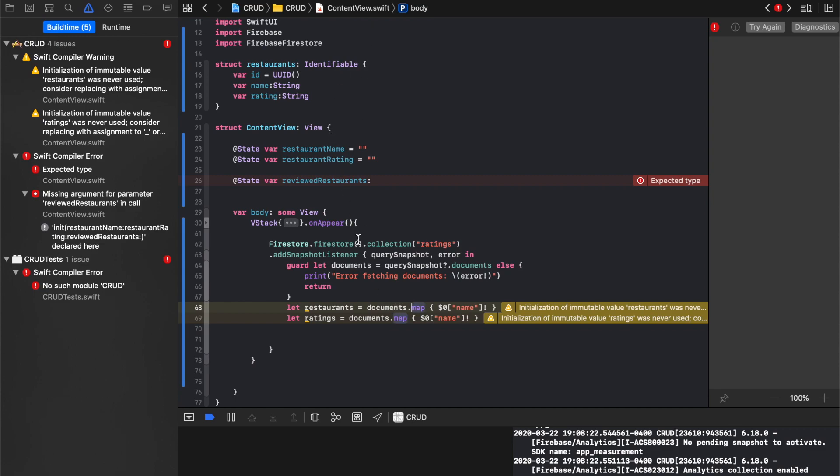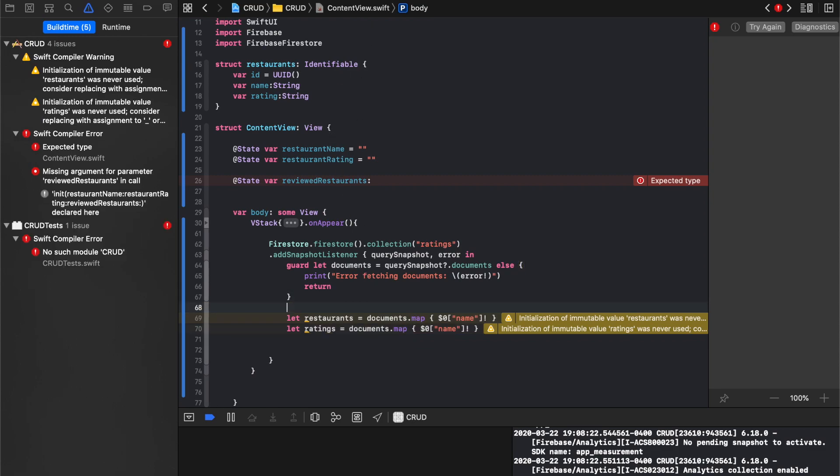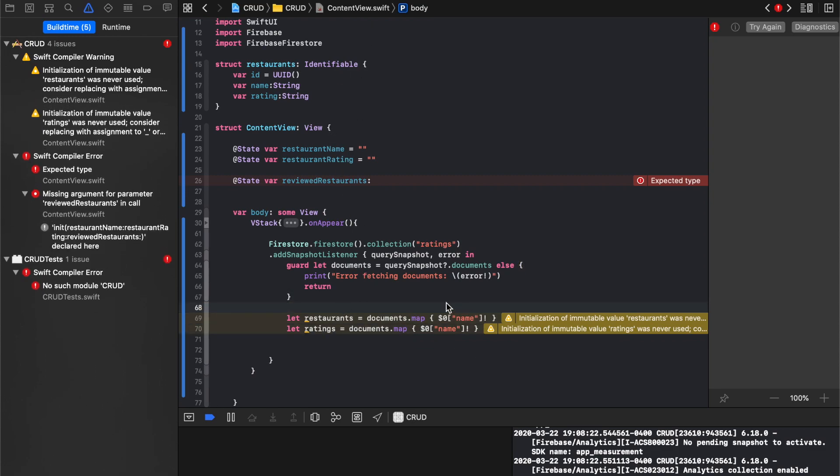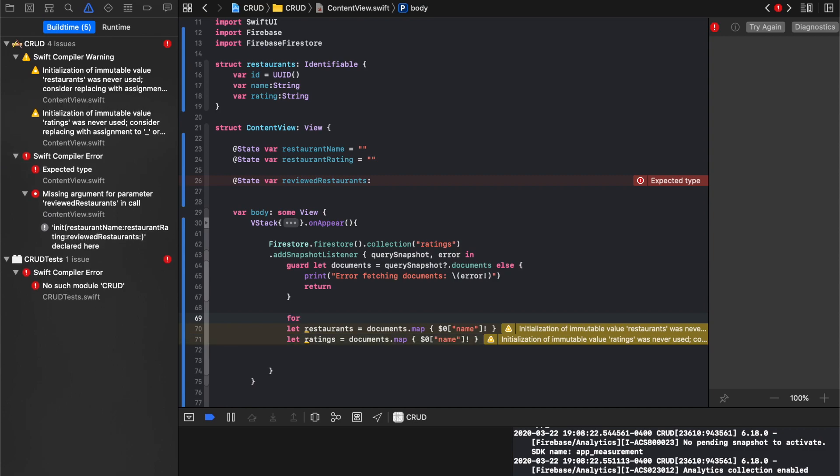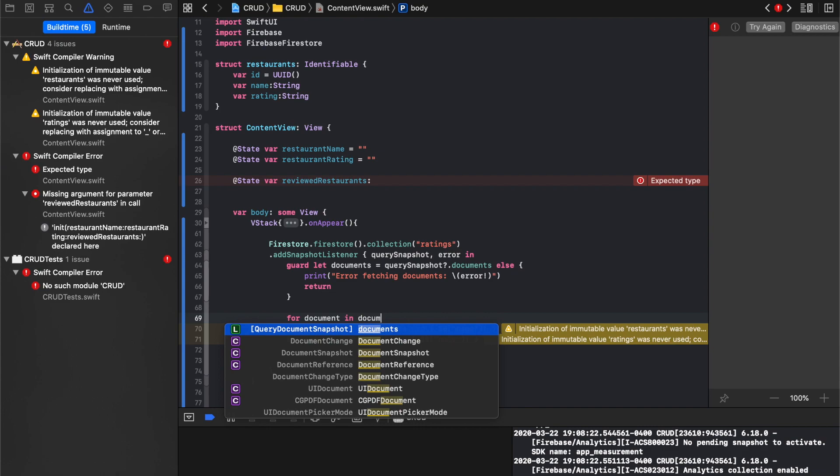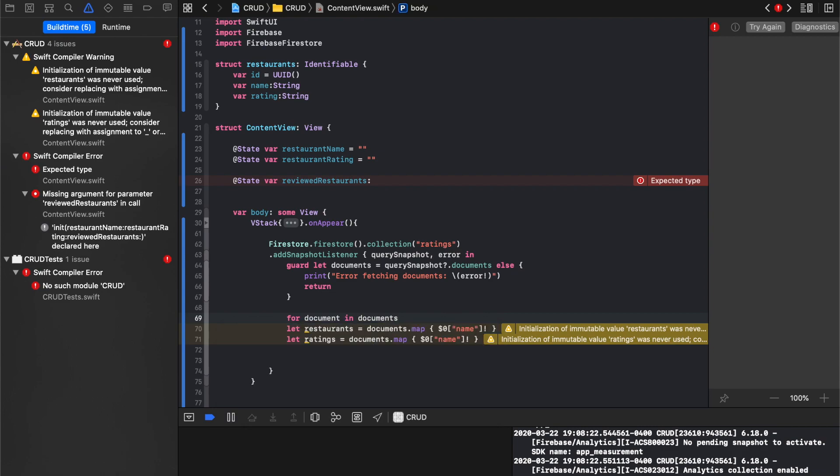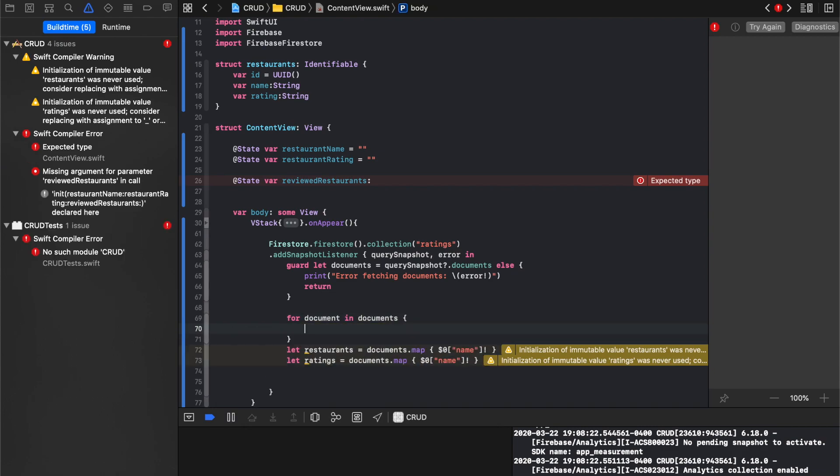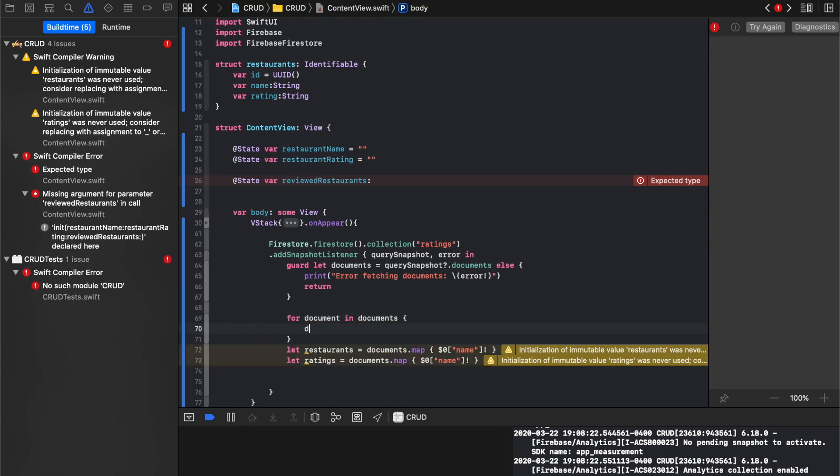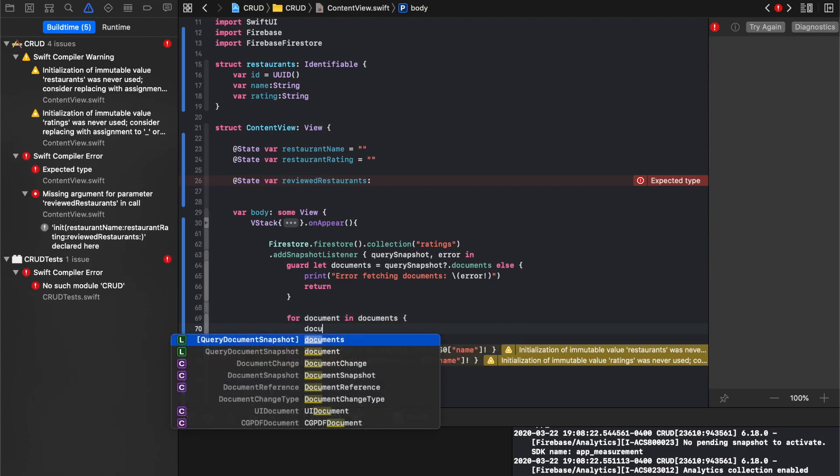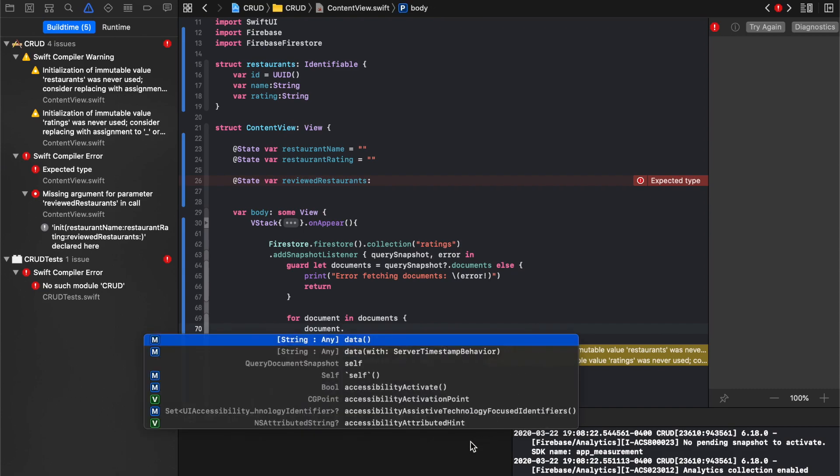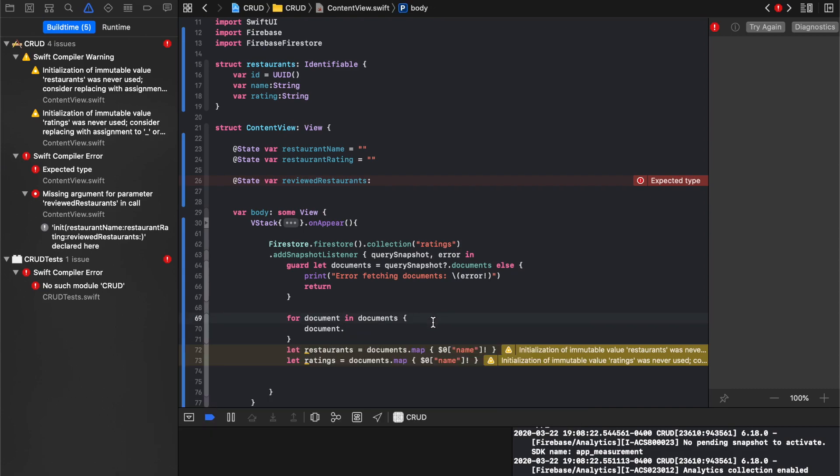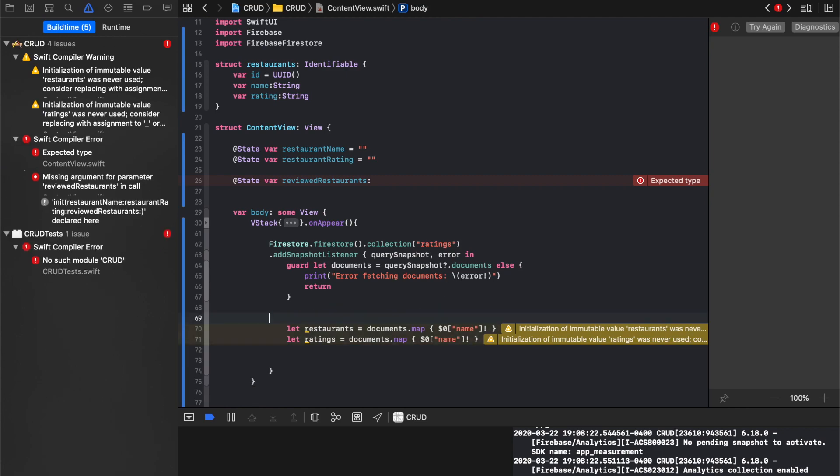And then right here, what I'm going to do is I'm going to say for document in documents. I'm going to say documents for each document. We'll stick with what we have.